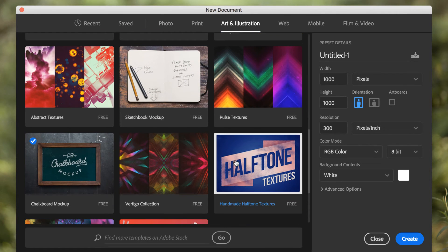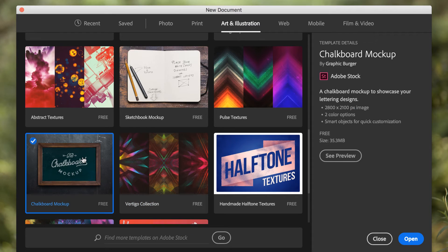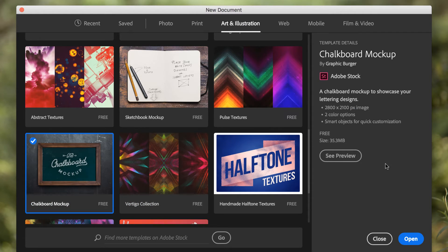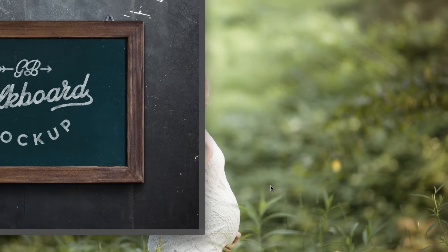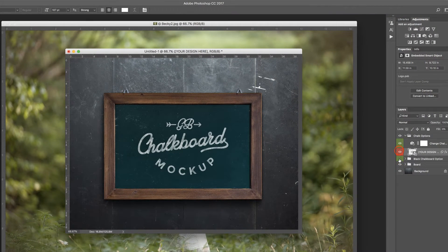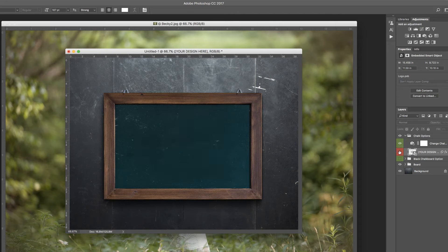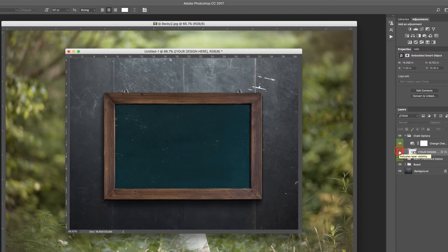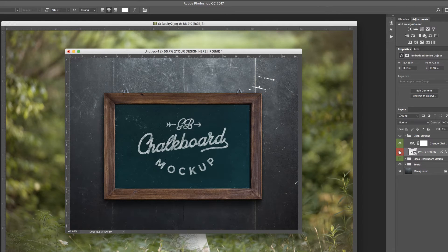In the Art and Illustration category, I'm just going to select this chalkboard mockup, because I already downloaded it, and it gives you some information about the file, and then you can simply say Open. You can do things like change the background of the chalkboard color, obviously remove the design, and add your own.